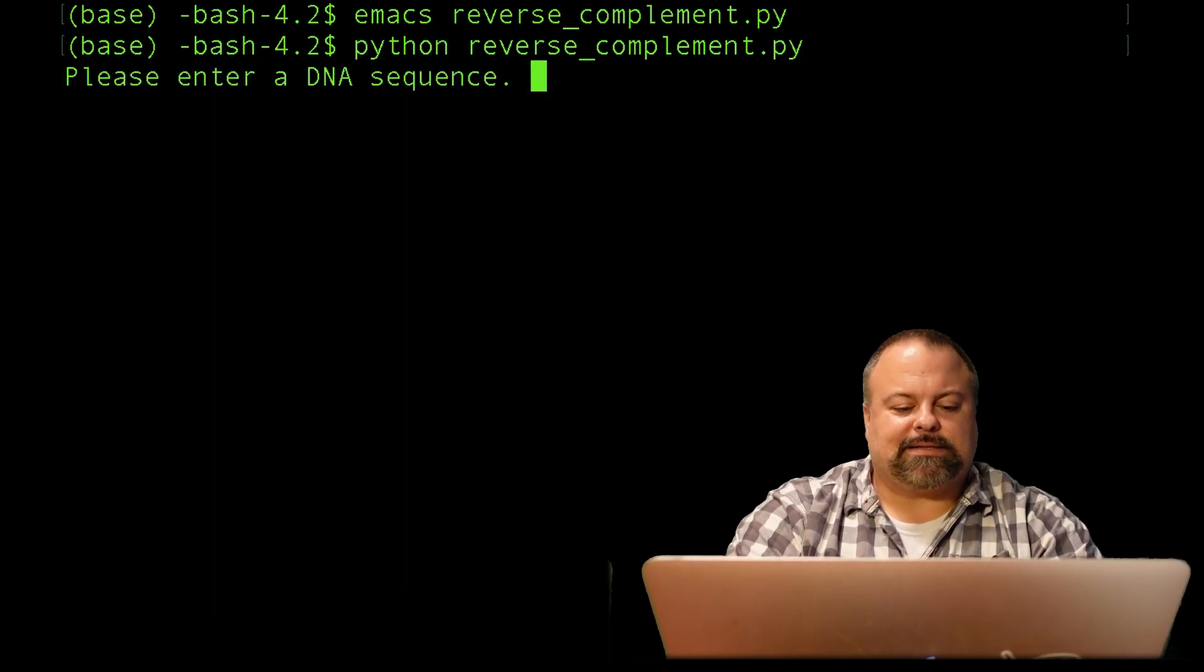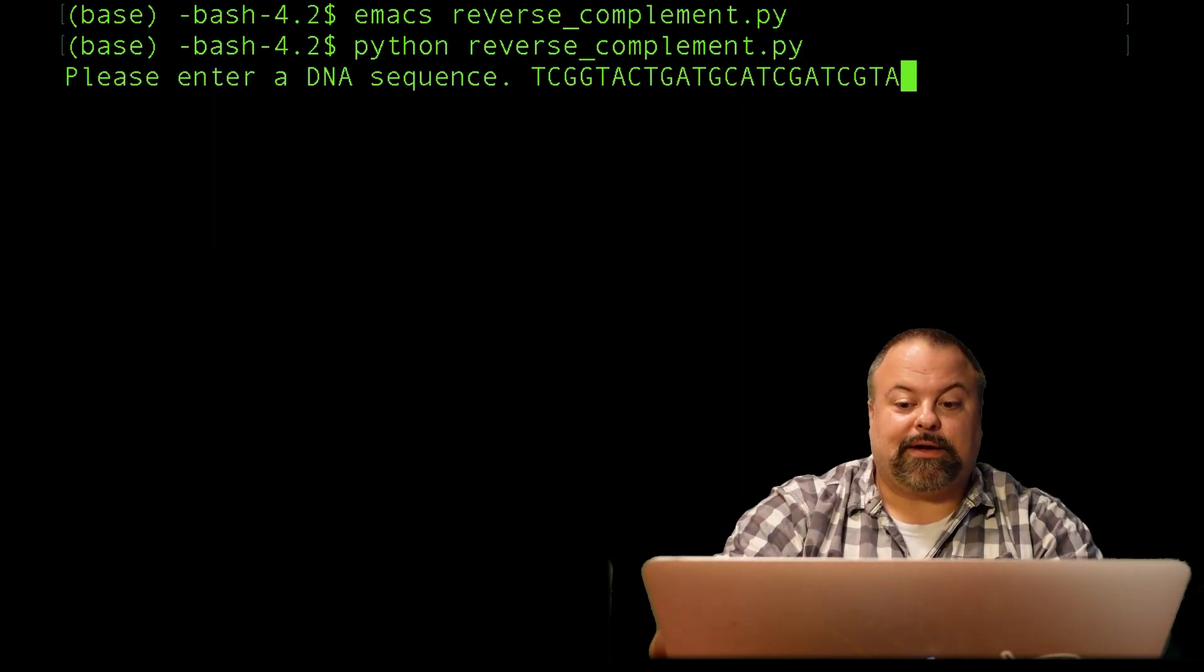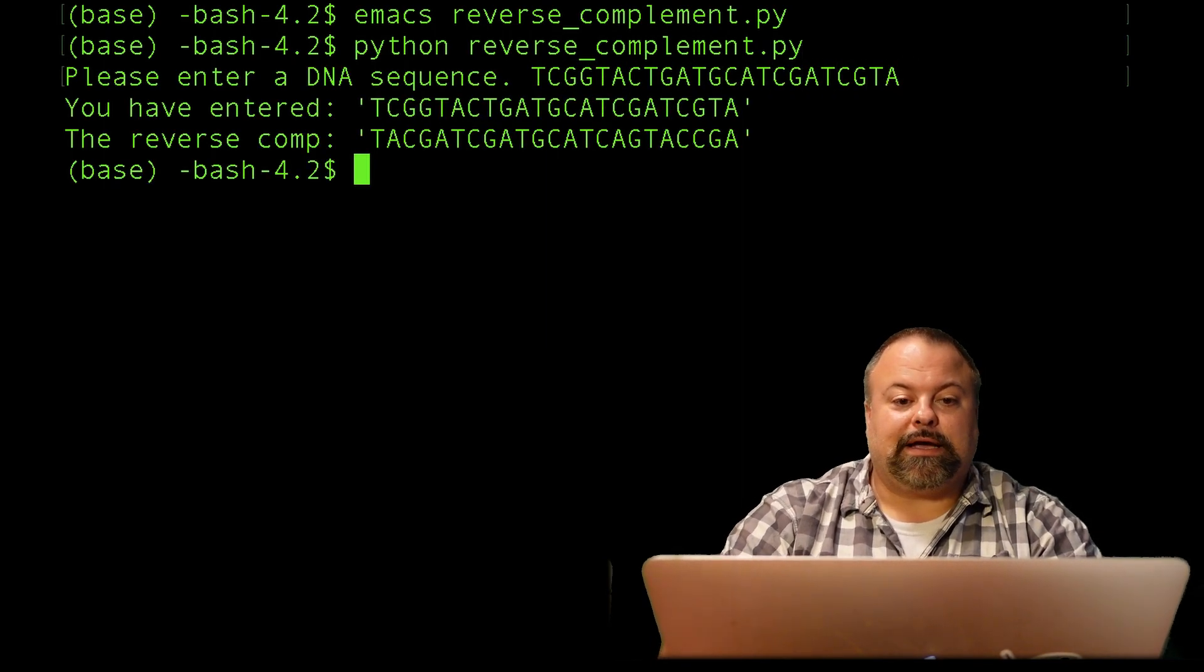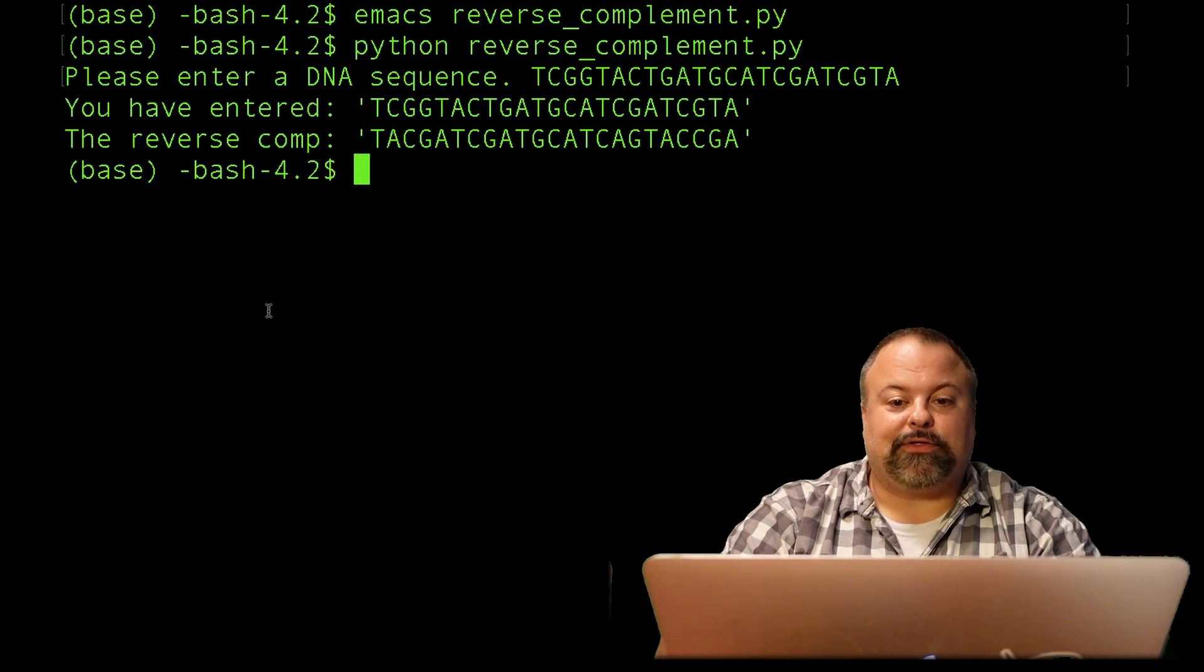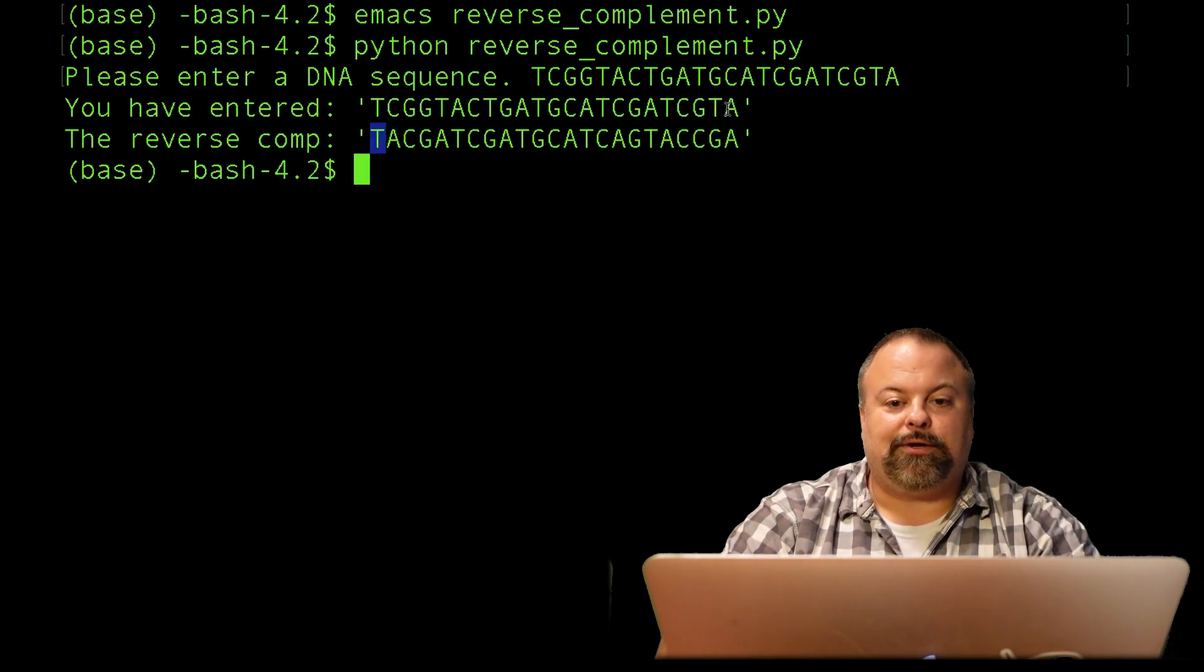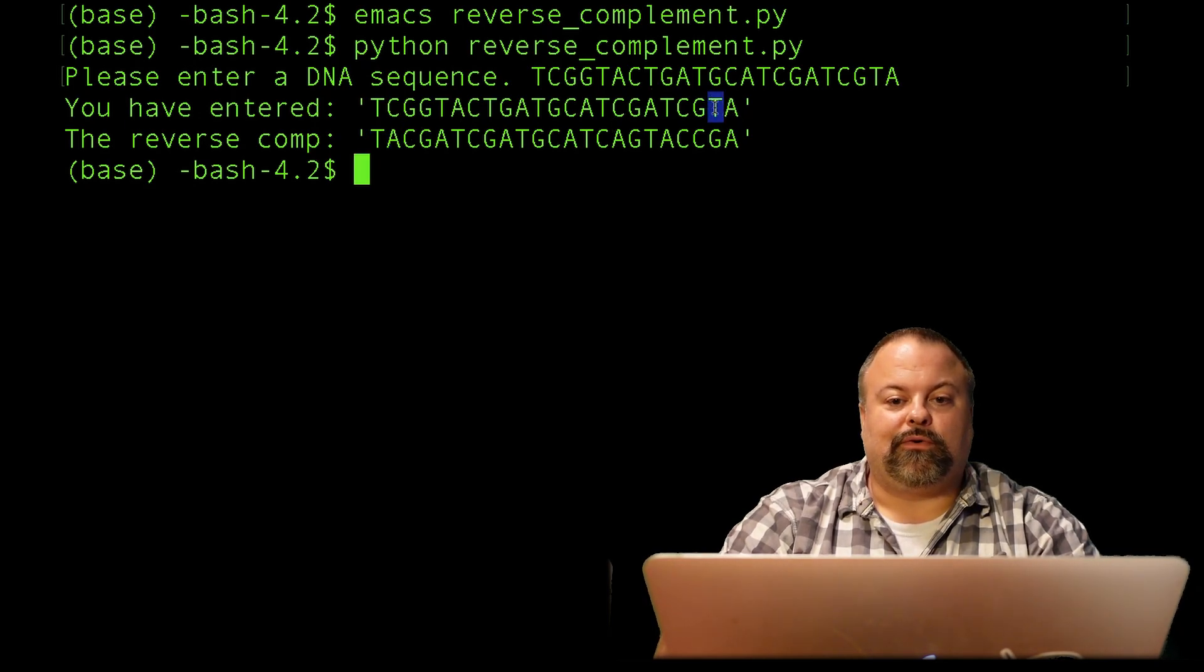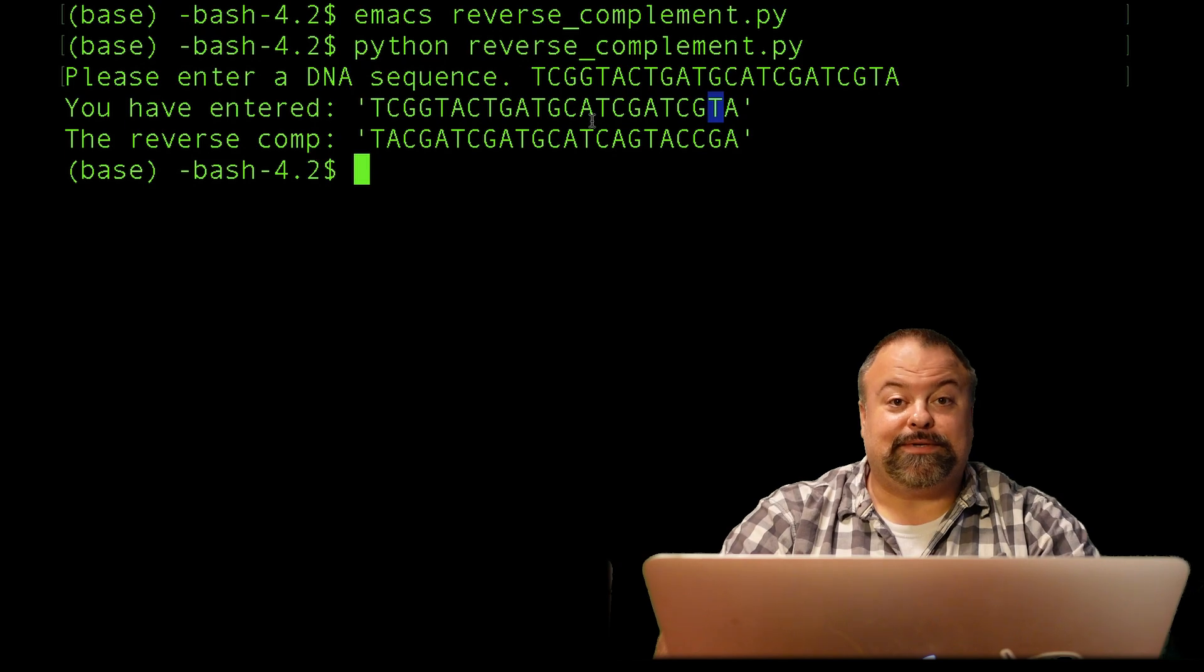Now, it asks us for a DNA sequence. We type that out. And, lastly, we get the result. And so, in this case, T is complementary to A, and A is complementary to T, and so on. And we have a reverse complement sequence.